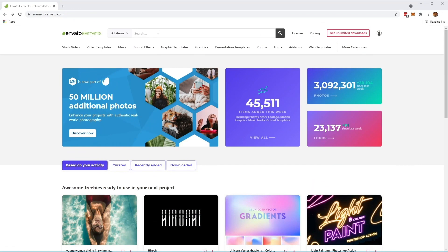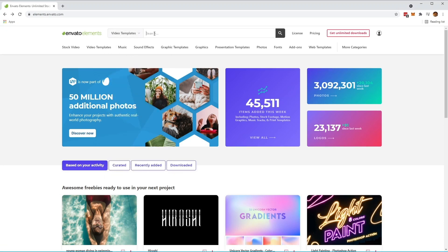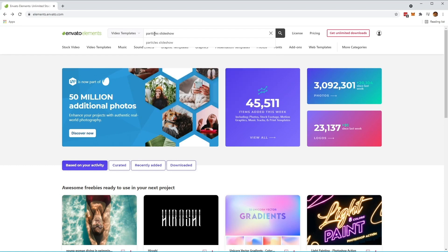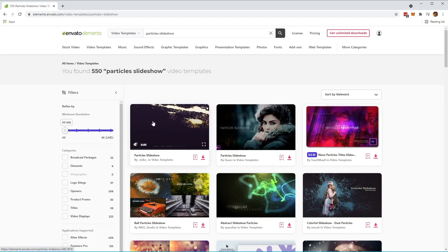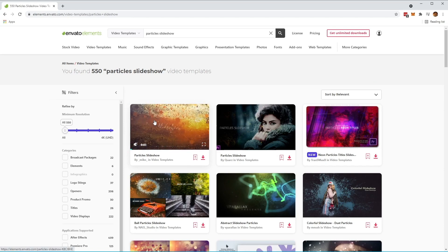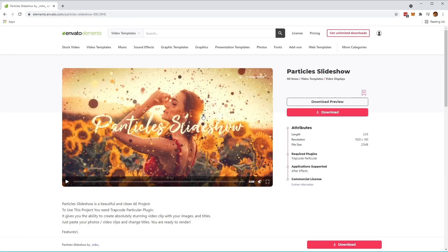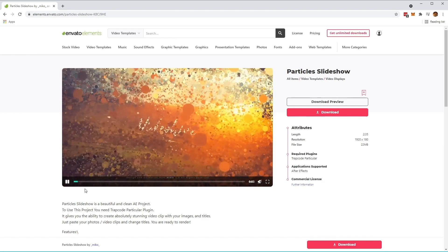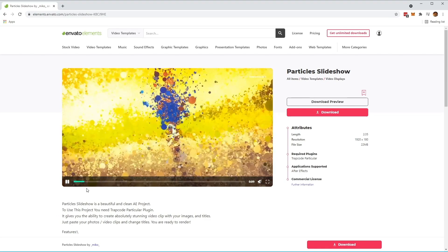Let's start by heading over to the Envato Elements website. Make sure to select Video Templates from the menu on the side, and then type in Particle Slideshow in the search bar and click the search button to find our Particle Slideshow templates. We've also included the link to the particular project in the description below. Select the pack which looks like this one, and click into it to see a preview of how the Particle Slideshow template will look. When you're ready, simply click the download button to download it.